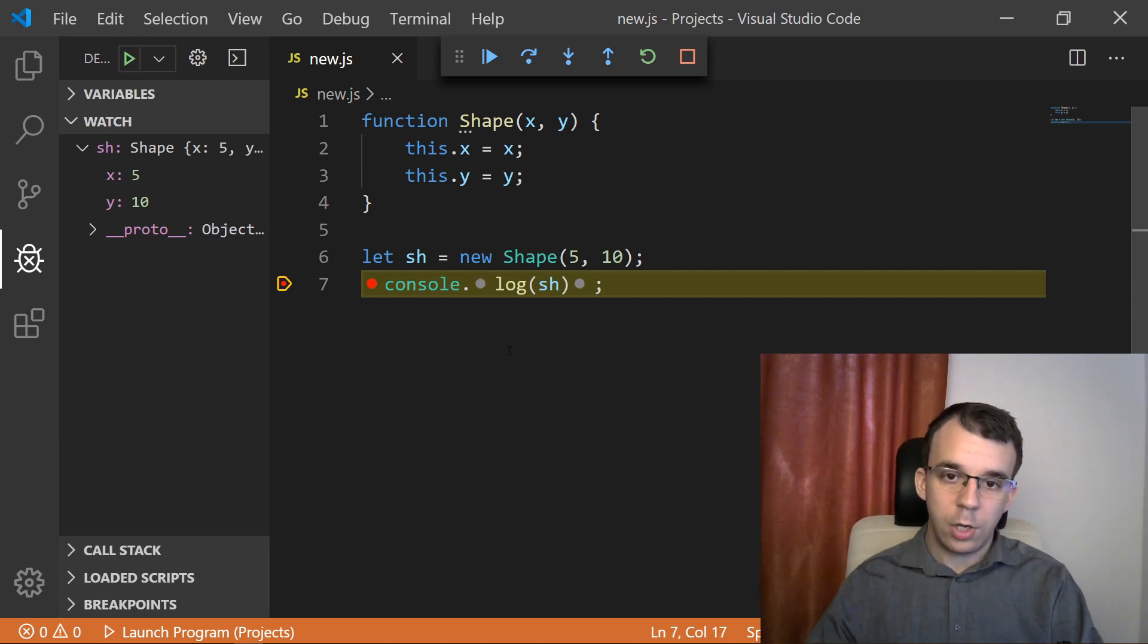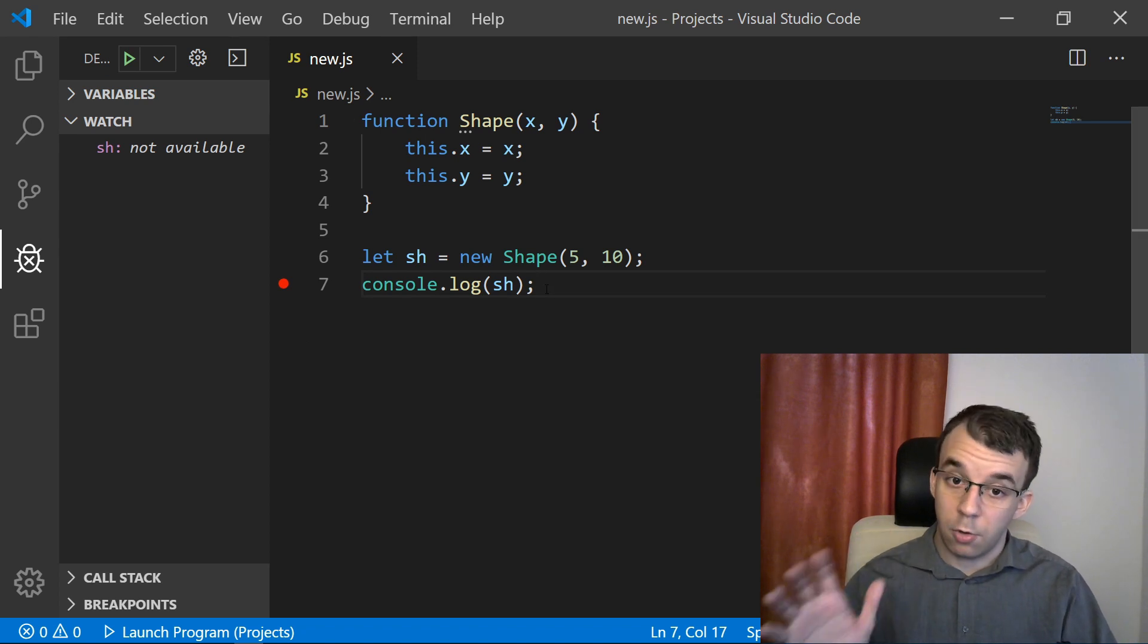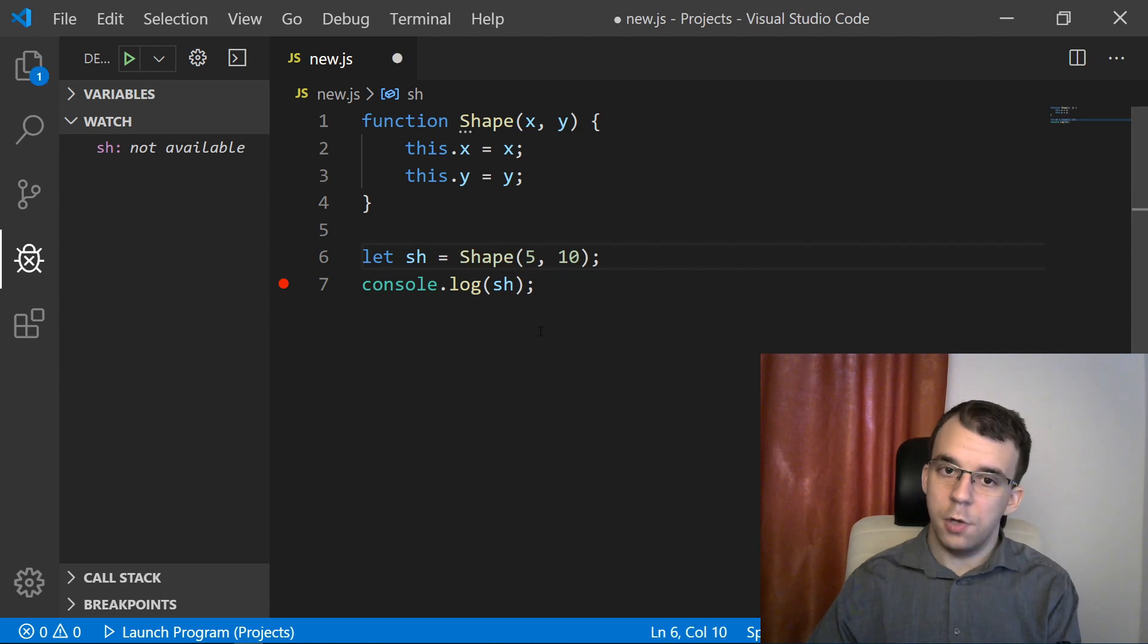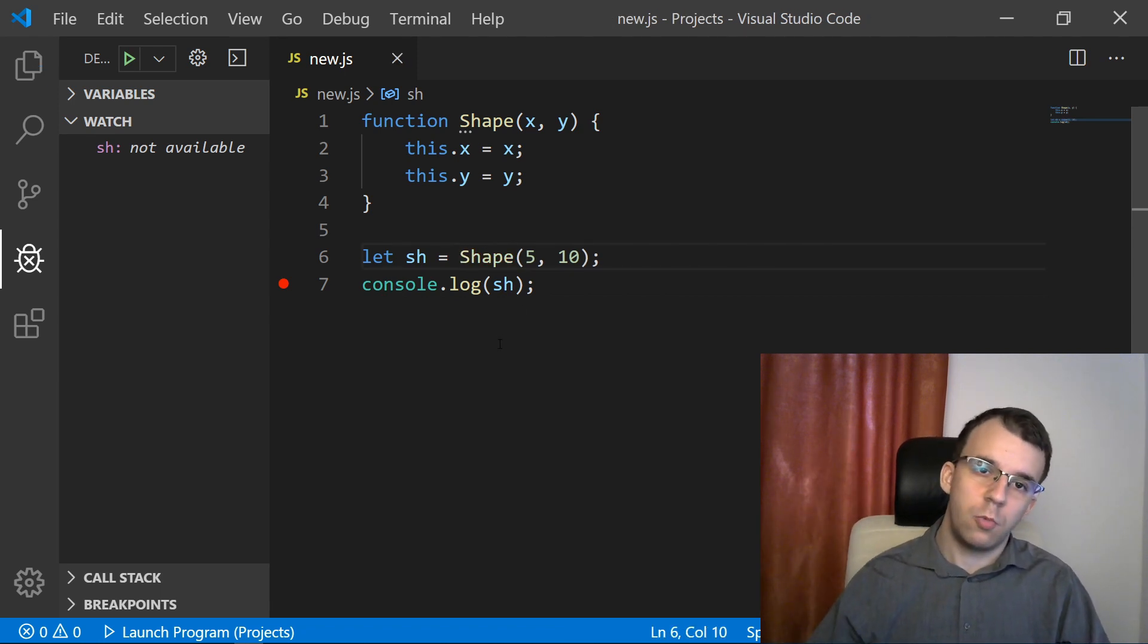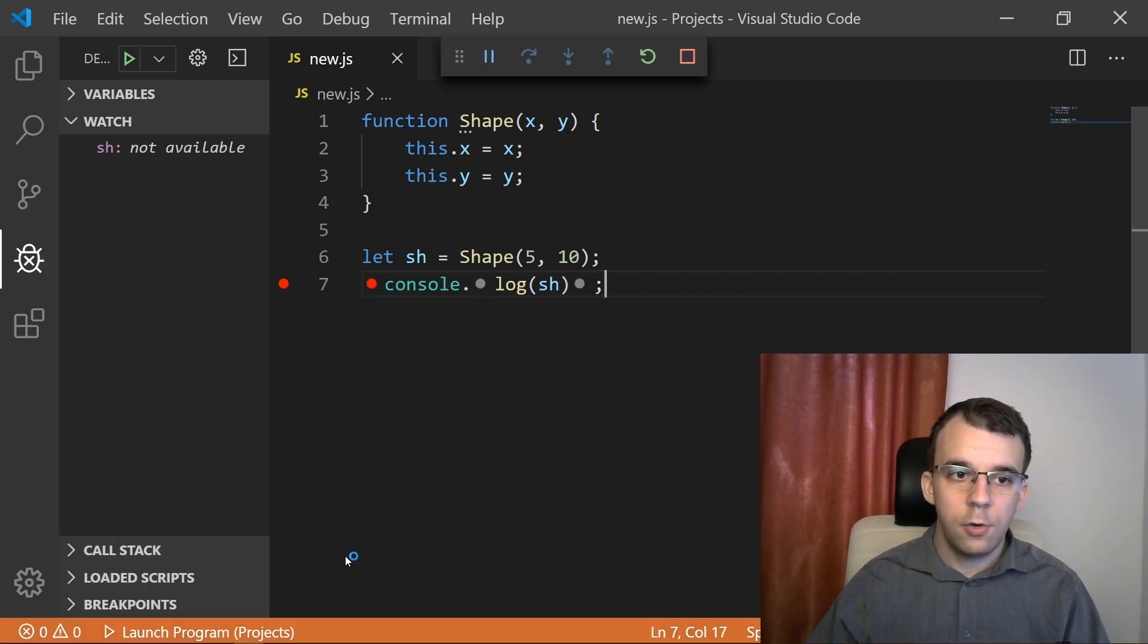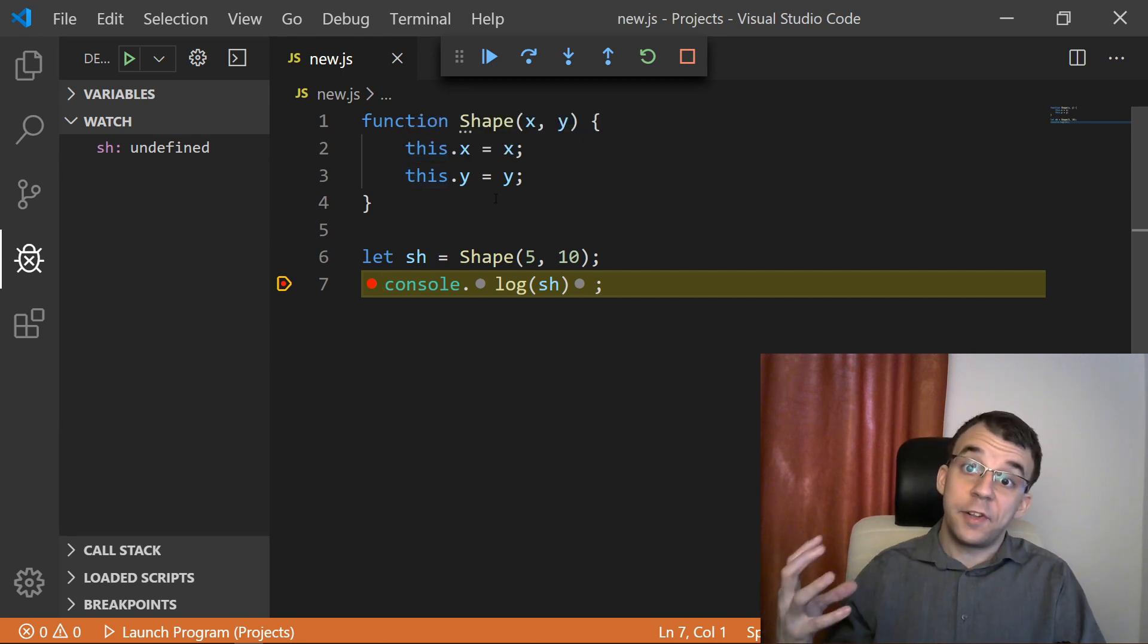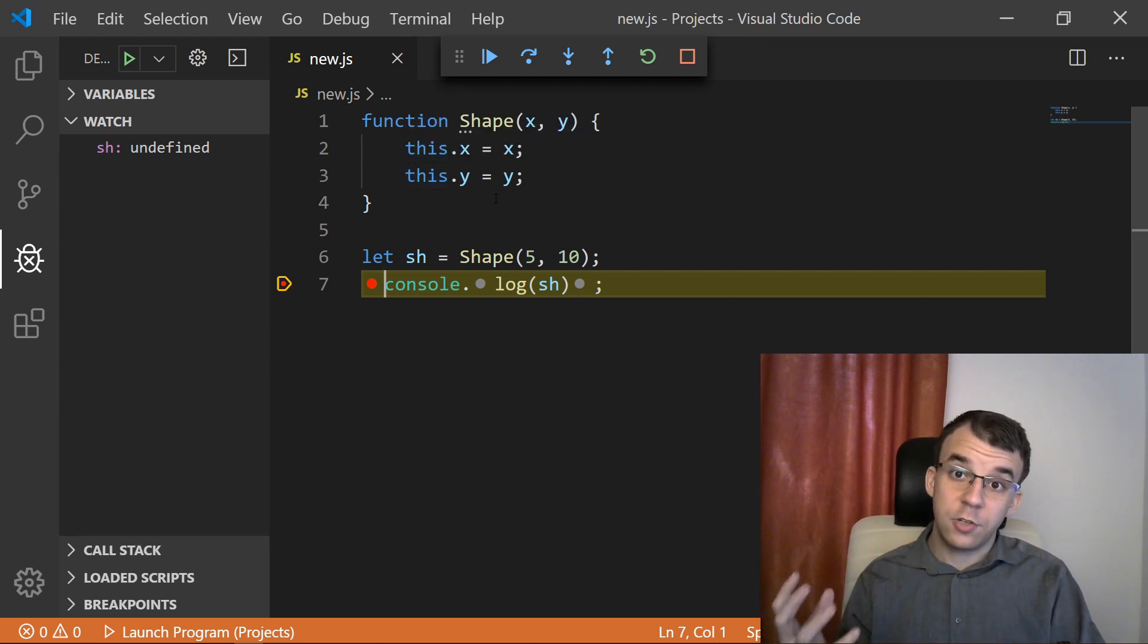We can do the same with ES2015 classes. That also works. The question is, why can't we just call the constructor instead of saying new function? Well, if we do this and try to run it, you'll notice that our shape is undefined. So definitely the new operator does something behind the scenes. Now the question is what? And can we actually simulate it?